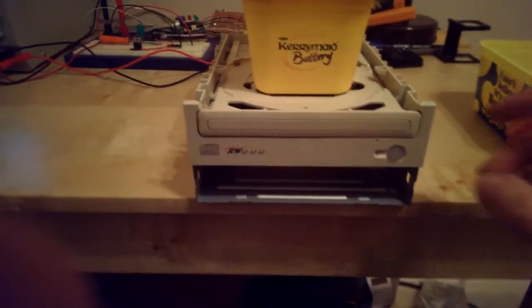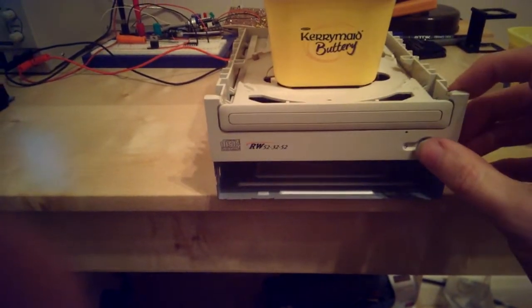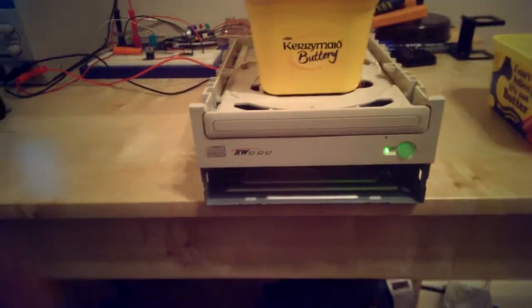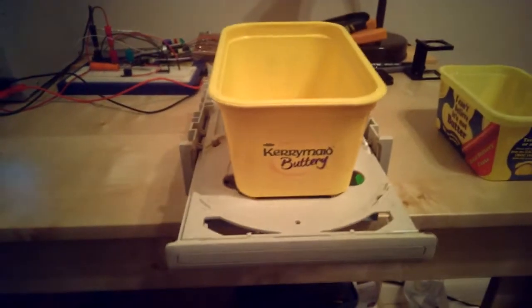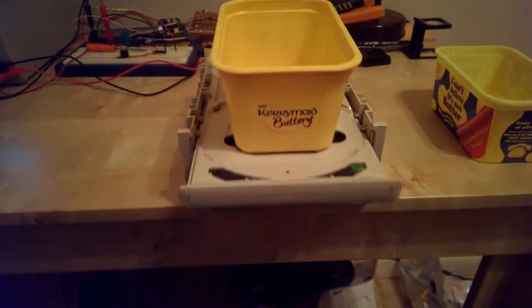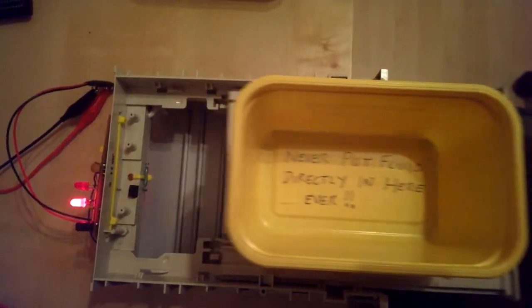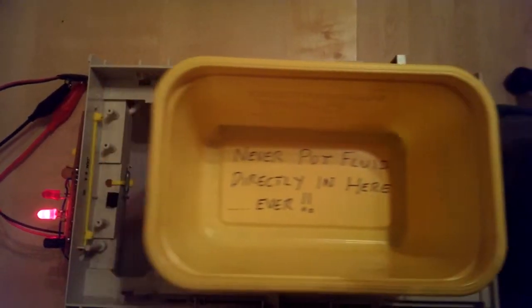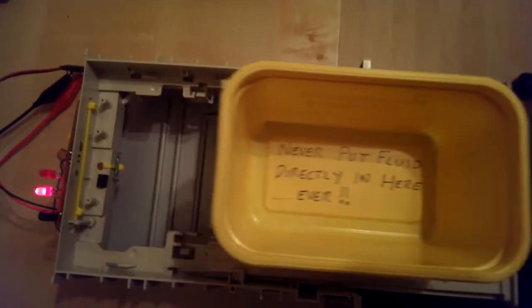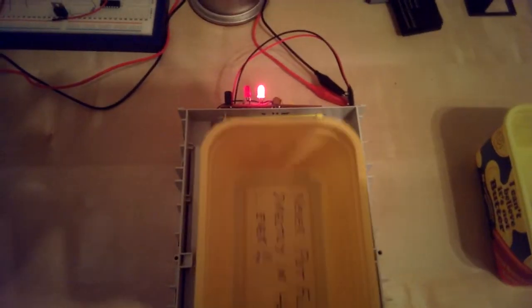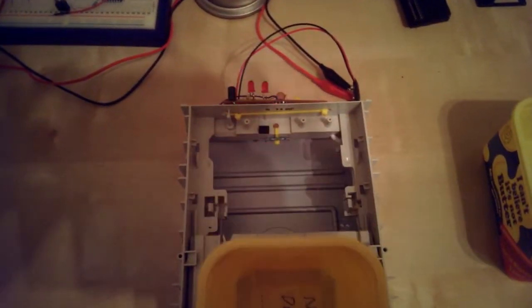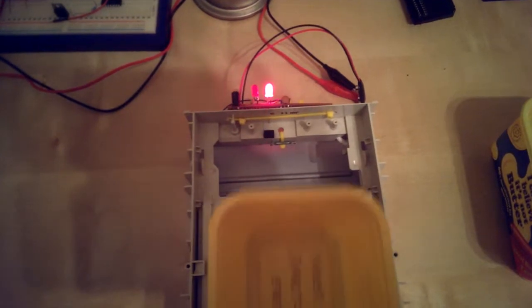Right, let's fire it up then. So if I press the button, switch it on, it opens up and then starts oscillating to swill the liquid around. I've put myself a little note in there: never put fluid directly in here ever, because I'm likely to do that and make a bit of a mess. As you can see, the LED is now turning showing which way the motor is running.